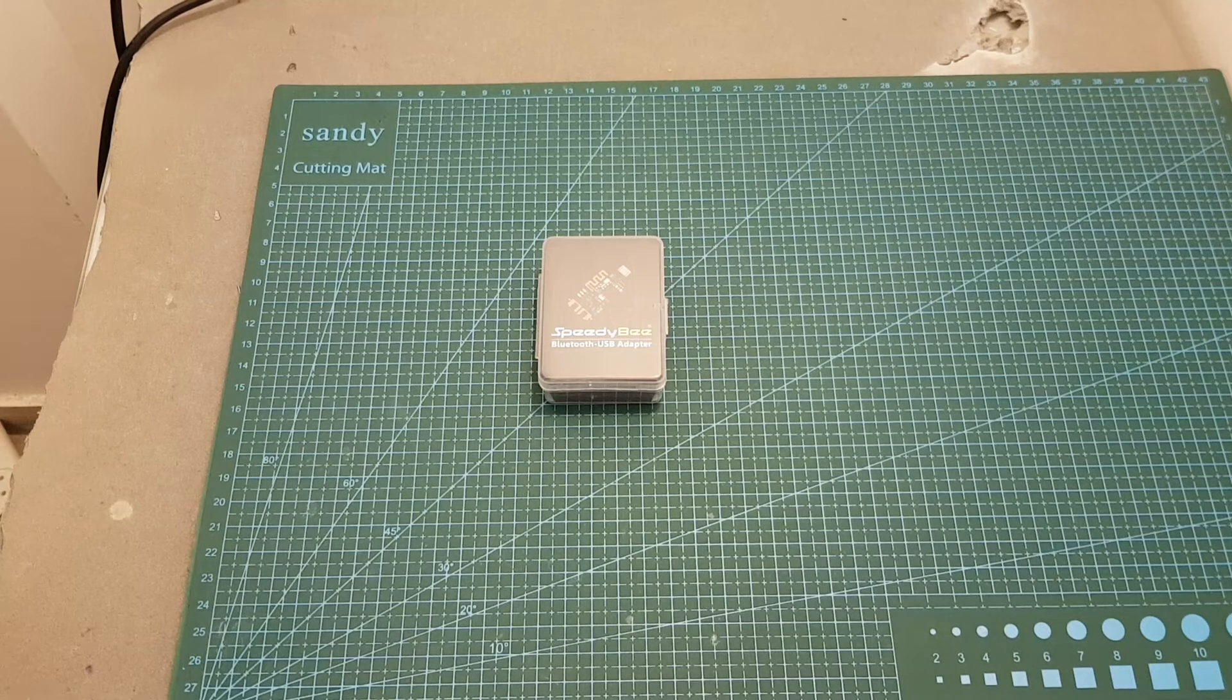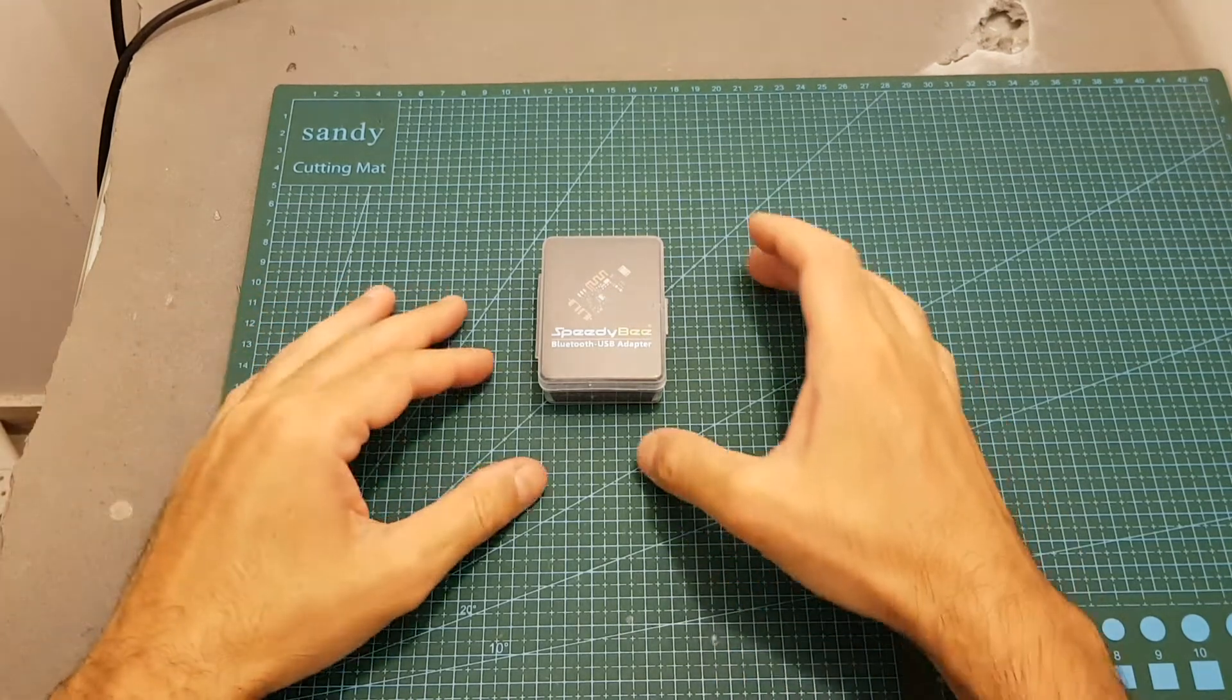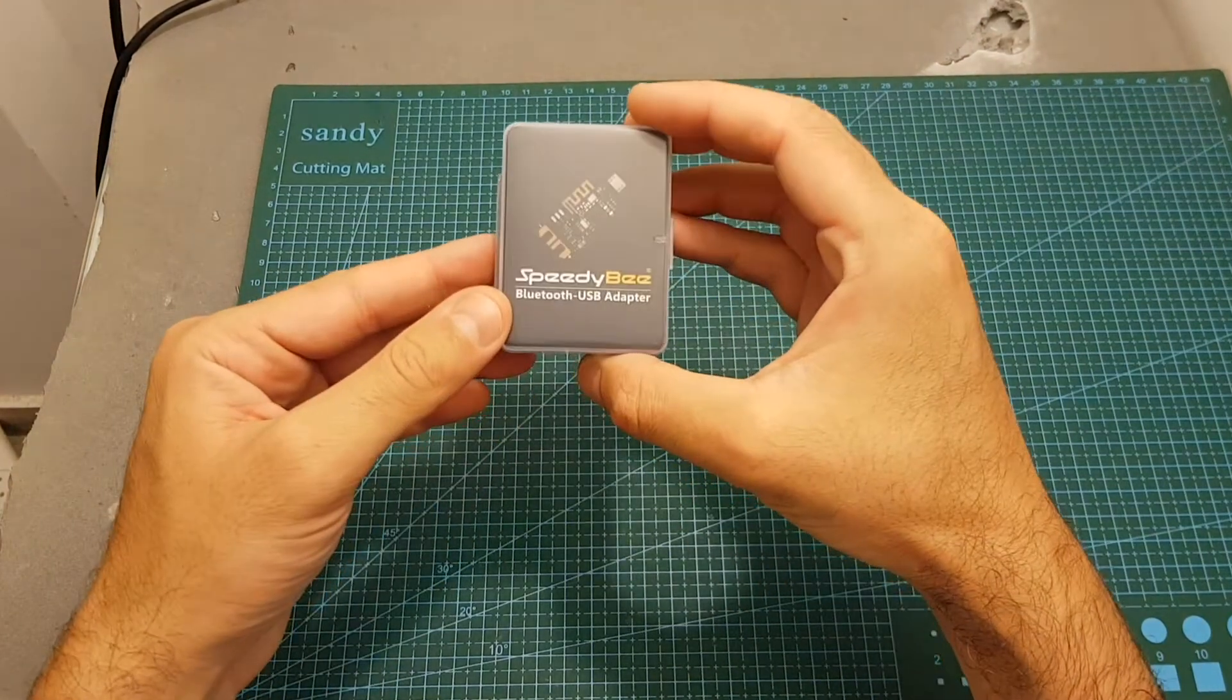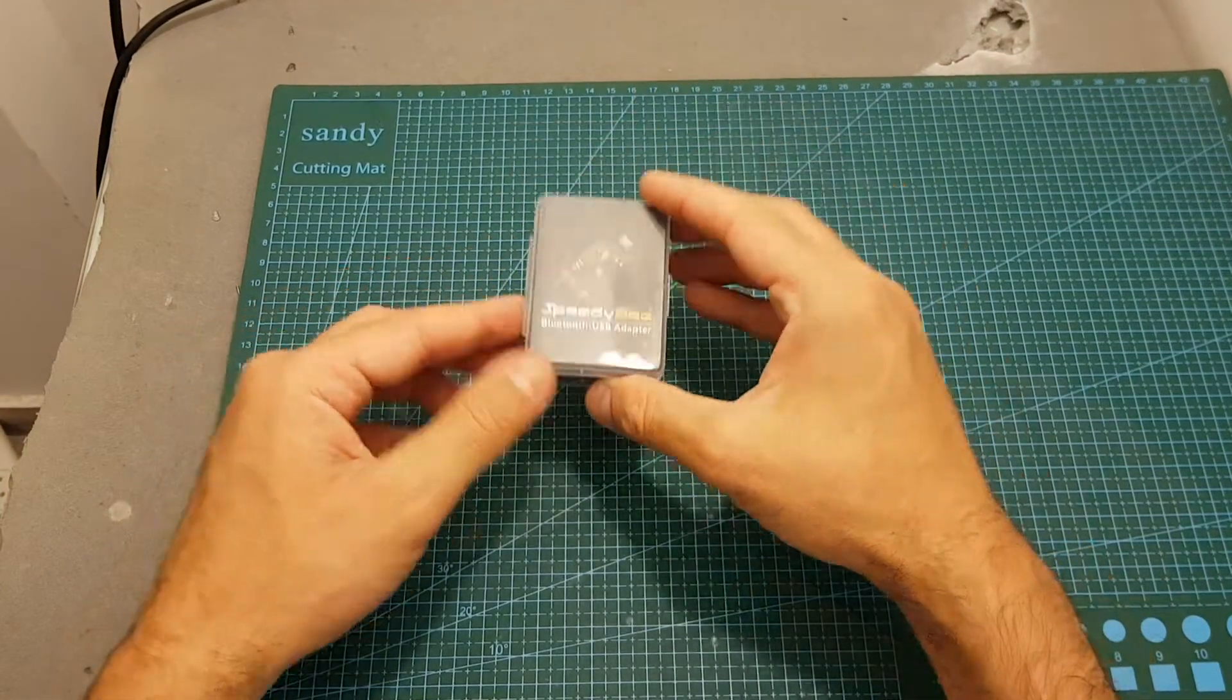Hello guys and welcome back to my channel. Today I'm going to check the new Bluetooth USB adapter from Speedybee.